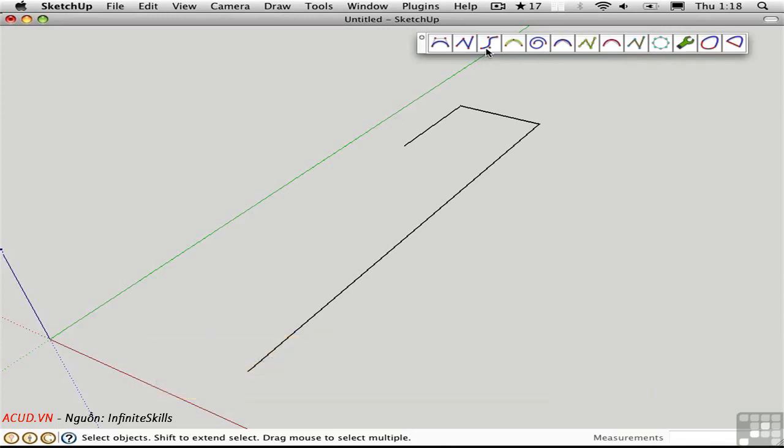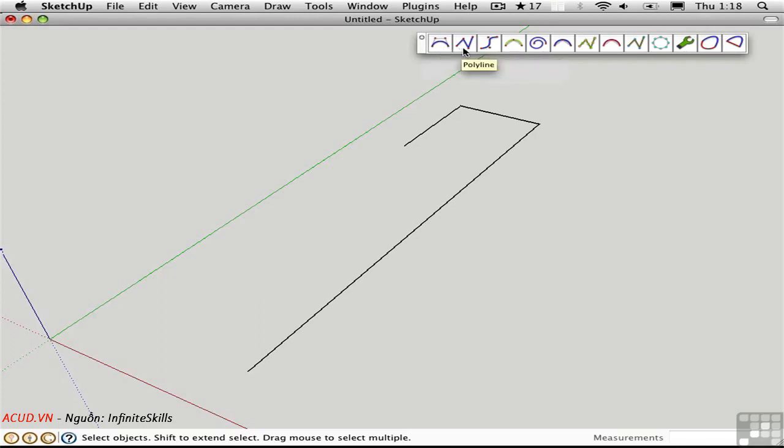CV curves are the uniform B-spline and the classic Bezier curve. They surround the polyline tool. These curves are created with control points that don't lie on the curve. They're best used to create a very organic shape where you have a lot of control over the curvature.